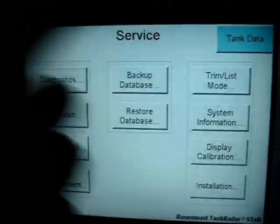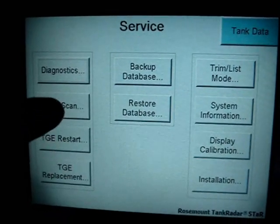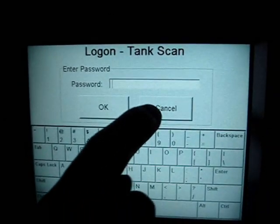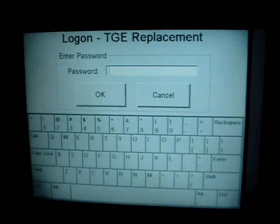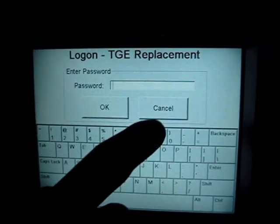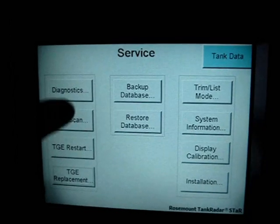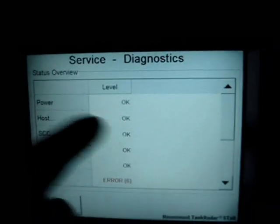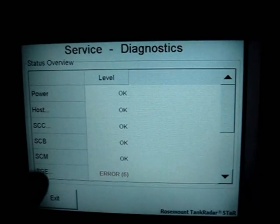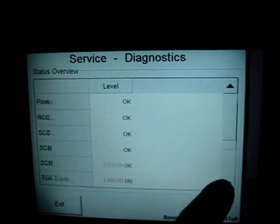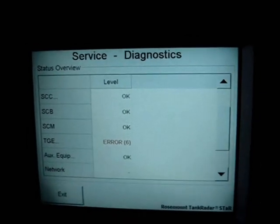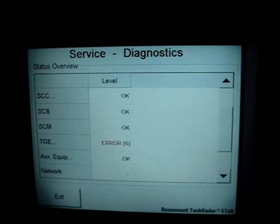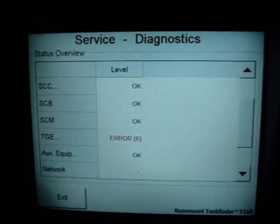Some information on the display, like tank scan, is password protected and is available to technicians only. Similarly, TG replacement is password protected. In the diagnostics menu, you can make a status overview and check the status of all the units. On the TG you have error 6, which occurs because some tanks are empty and there is a temperature error.